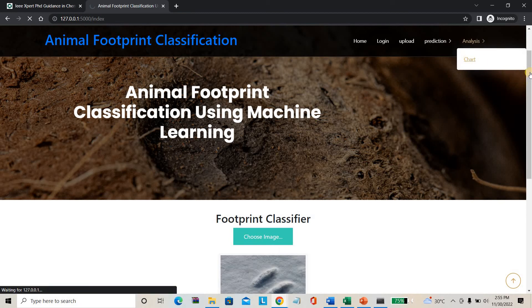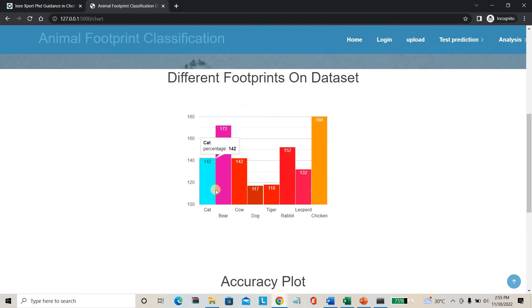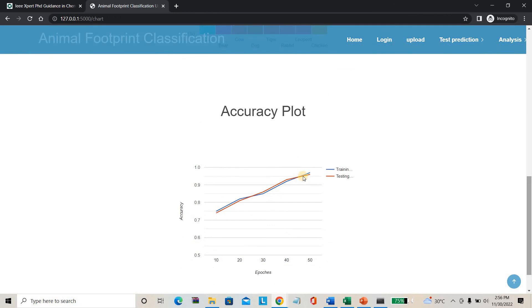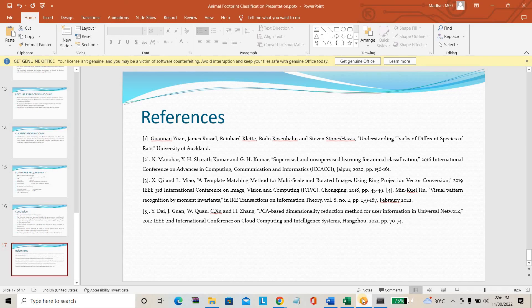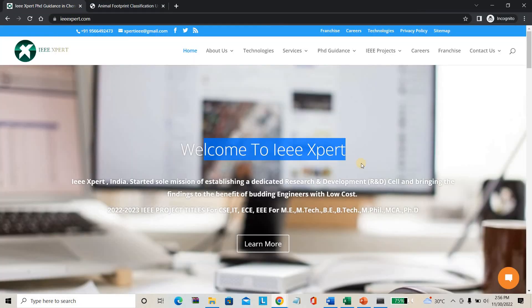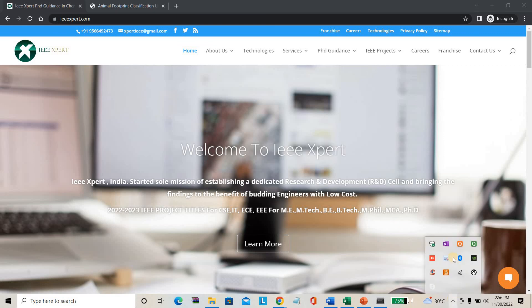You can also go to the chart page to see classification results. The dataset includes: cat - 144 images, bear - 172 images, chicken - 180 images, and so on. The overall training accuracy is 97% and testing accuracy is 96%. If you need to purchase this project, please contact IEEExpert.com. We provide this project at the best price. Please subscribe and keep supporting us.